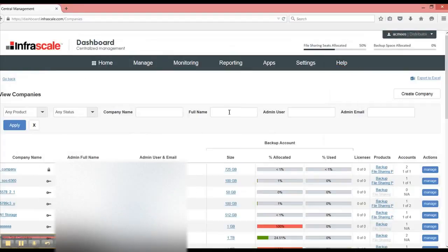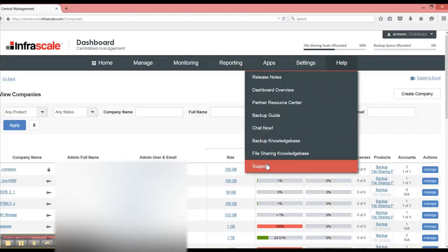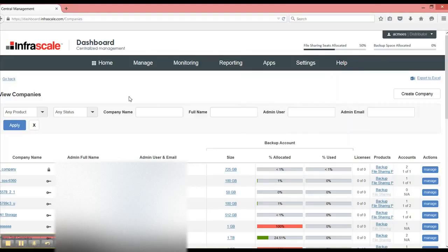And that's it for the overview of how to do your basic account management from the InfoScale system. For more information, please visit our support staff and you can find that information here under the help menu and then go to support. Thanks and have a good one.